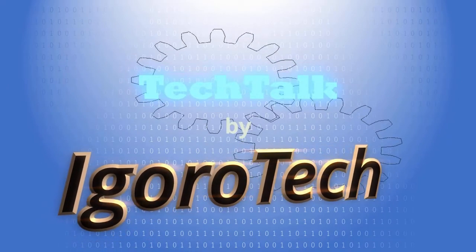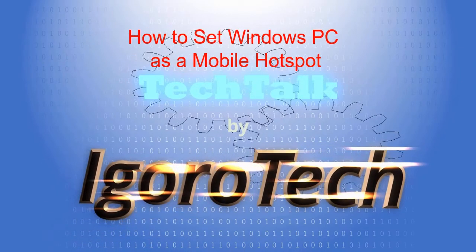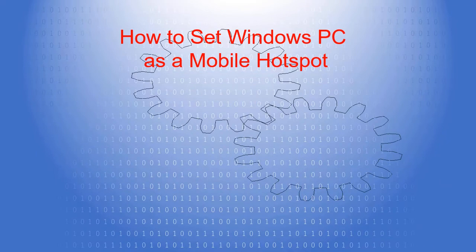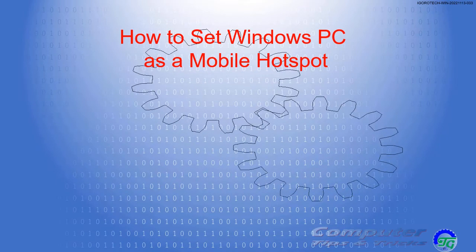Welcome to IgoroTech channel. In this video, I'm going to show you how to set Windows PC as a mobile hotspot.